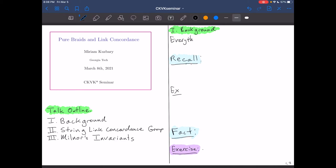Everything in this talk is going to be smooth and oriented. I'm not going to talk about anything PL or non-orientable. Everything is smooth and oriented.